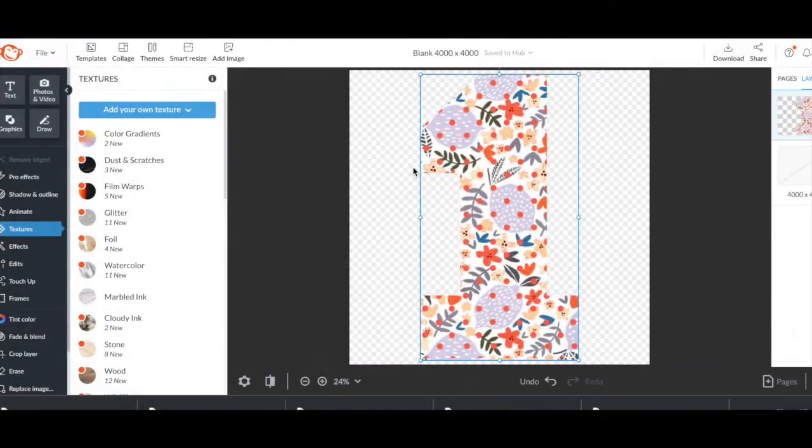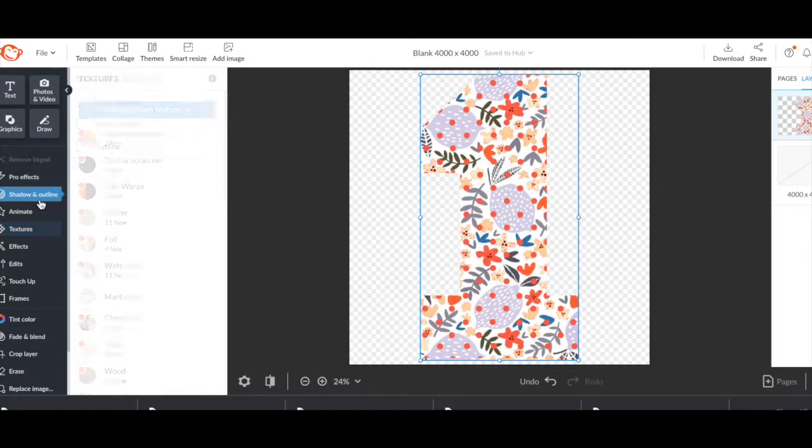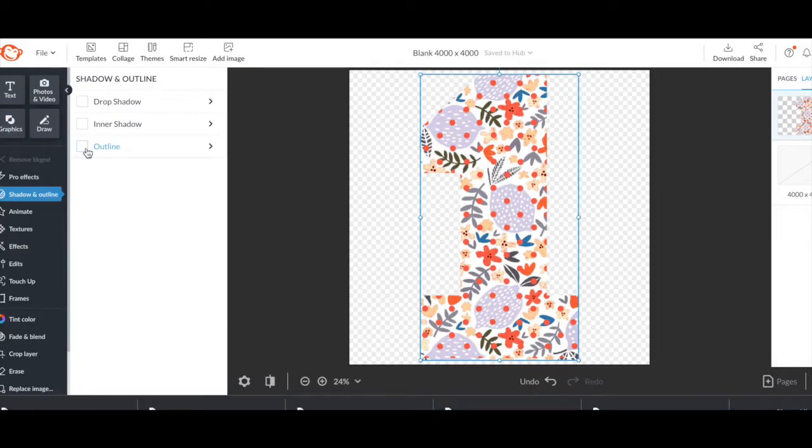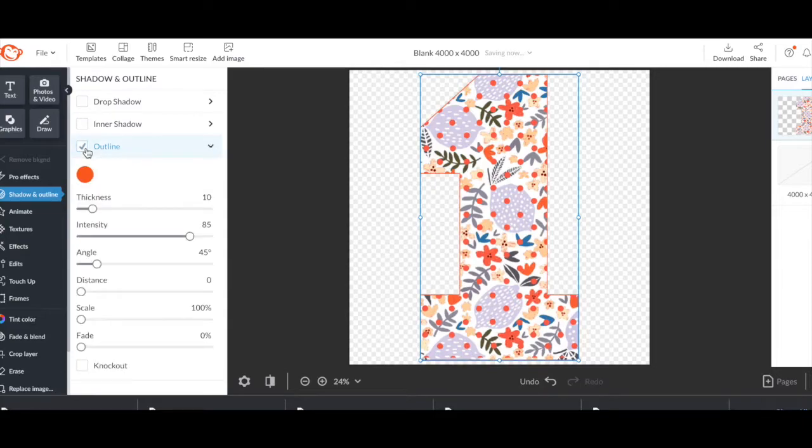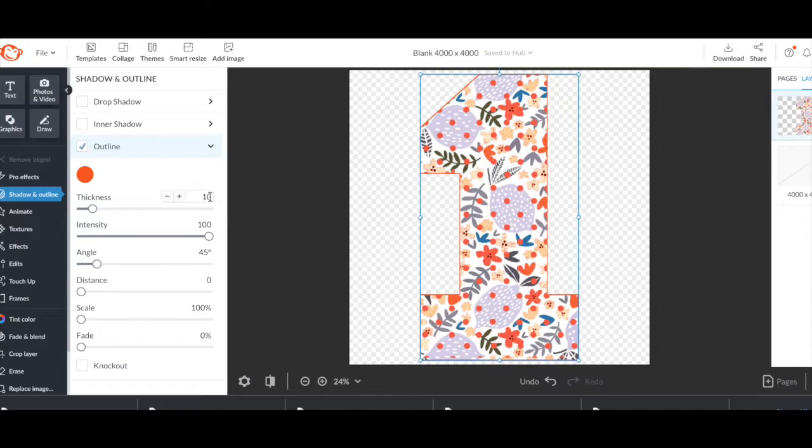Once we applied it, we need to outline this. We don't have to, but I think it looks a little bit better. Now you can play with the line intensity and the thickness. I like the thickness to be around 30, but you can play around with that.